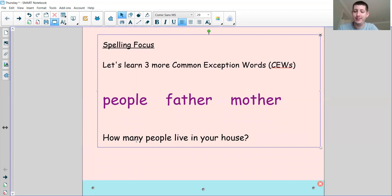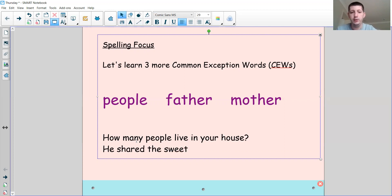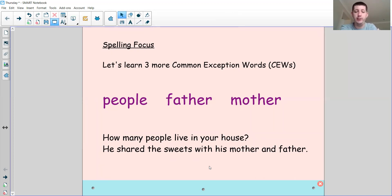If not, go back and add it in. Our second sentence: He shared the sweets with his mother and father — that's a regular statement, so it needs a full stop at the end. Hopefully you got those sentences more or less correct and got the words 'people,' 'mother,' and 'father' right. If it's still a bit challenging, maybe add those words to a list to practice at home and go over in your own time.